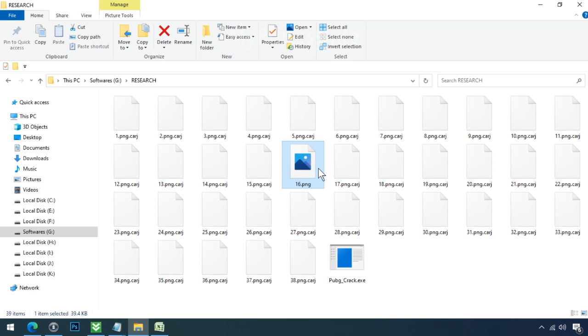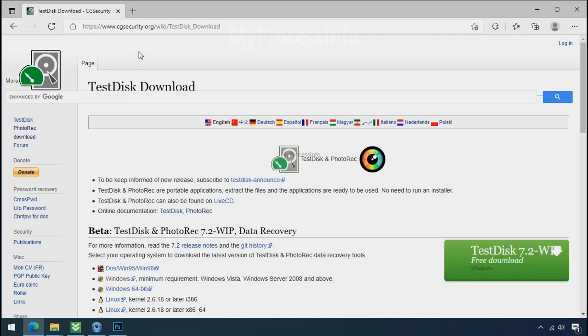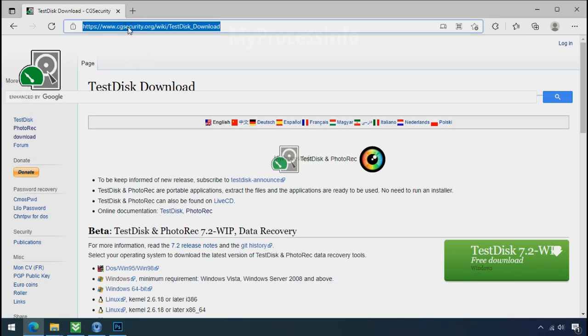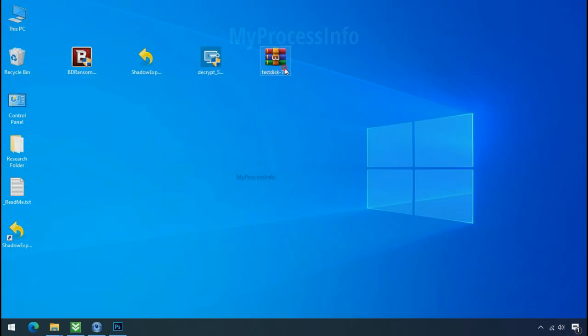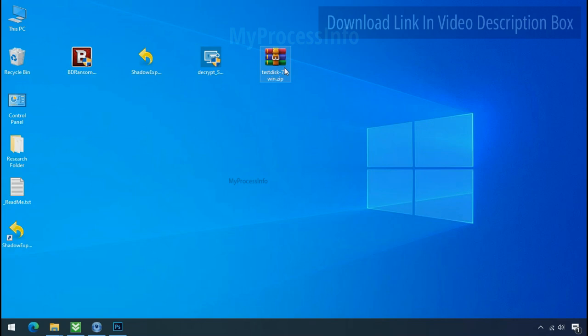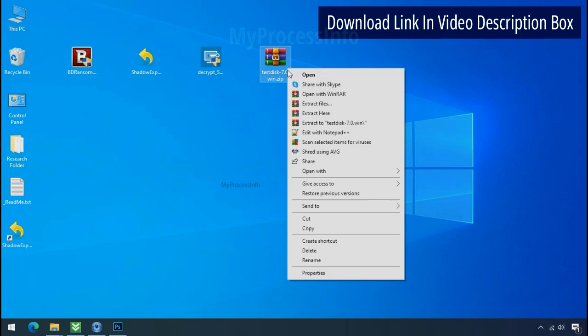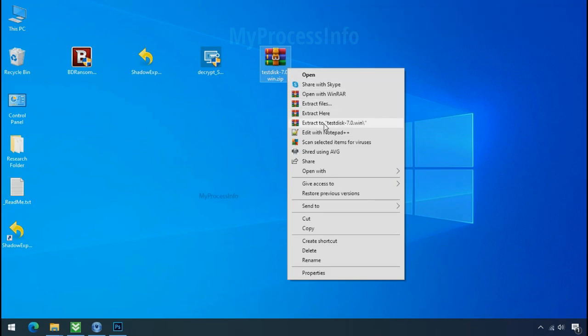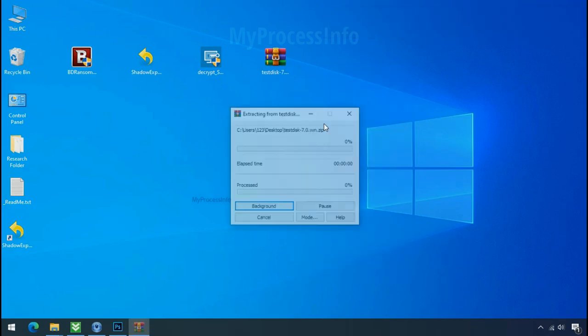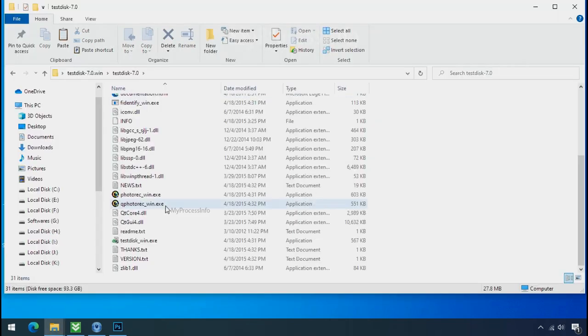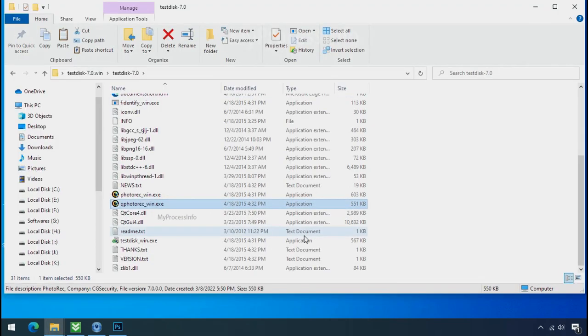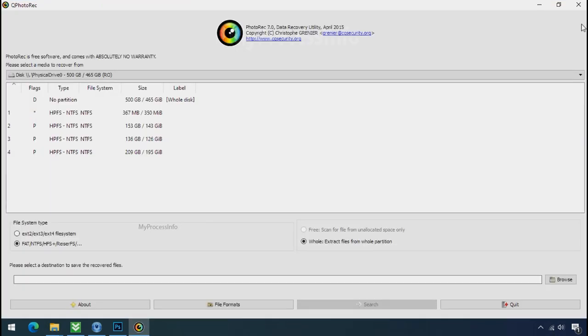So there is a good chance that you can retrieve your deleted data. So download the PhotoRec file recovery software. It is also free software. Go to the downloaded file, right click, and click on extract to. Open this folder and double click on qphotorack underscore win dot exe. Software will open.